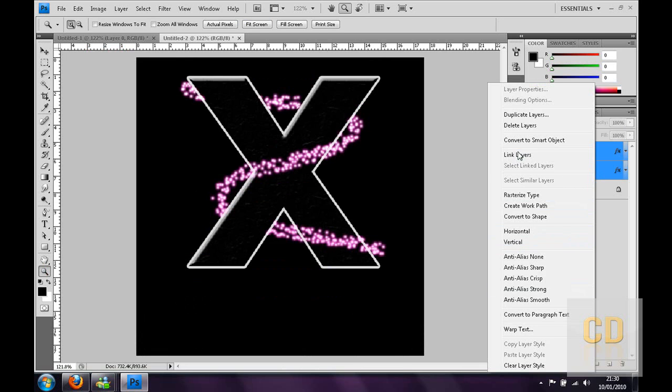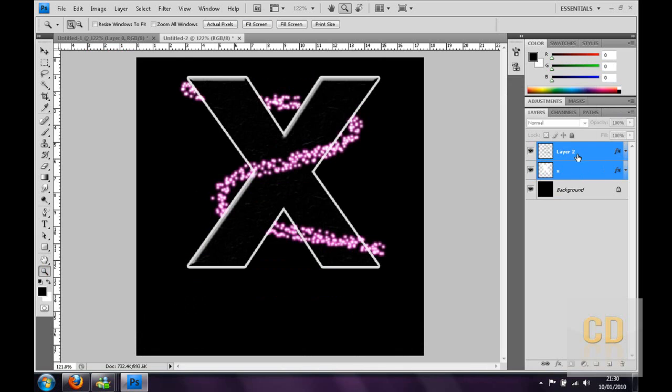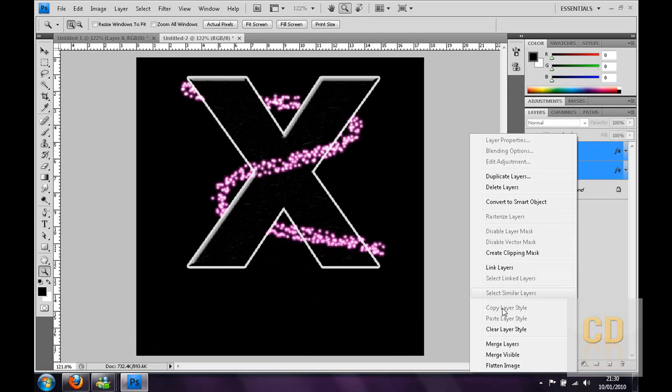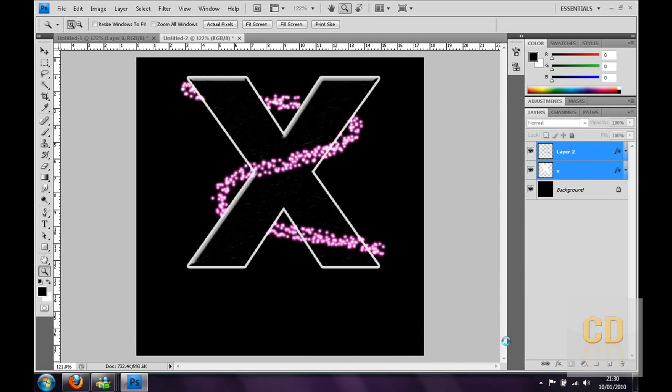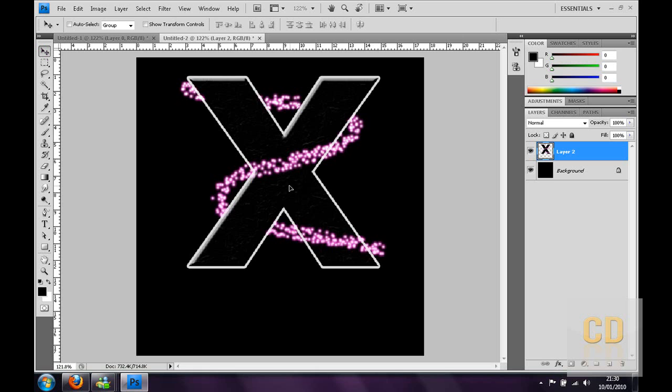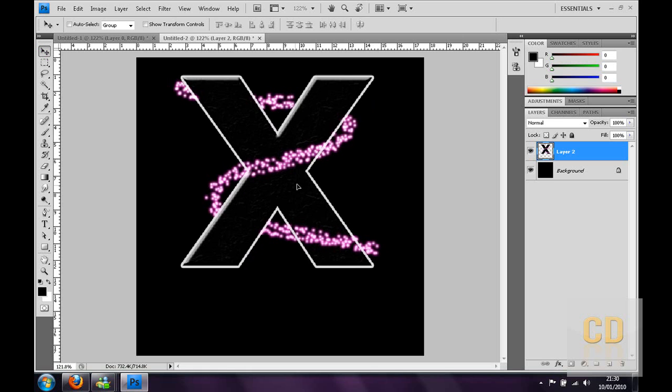That makes it look like the light strokes interlocking with the X, which looks quite cool. You can click control and go over to the X, and then you can go to link layers, or if you rasterize the type and then right click and merge the layers. Then you can move them about together.